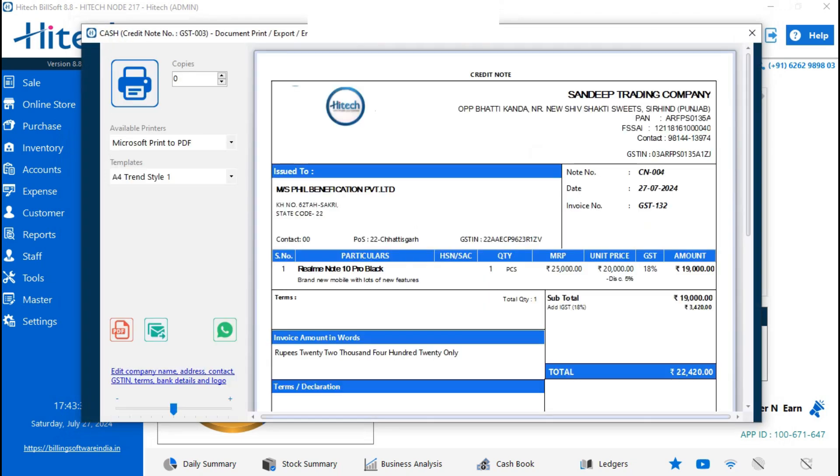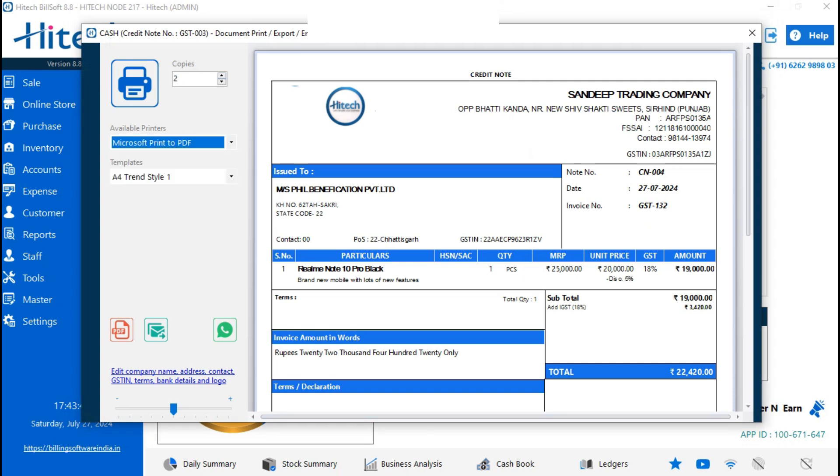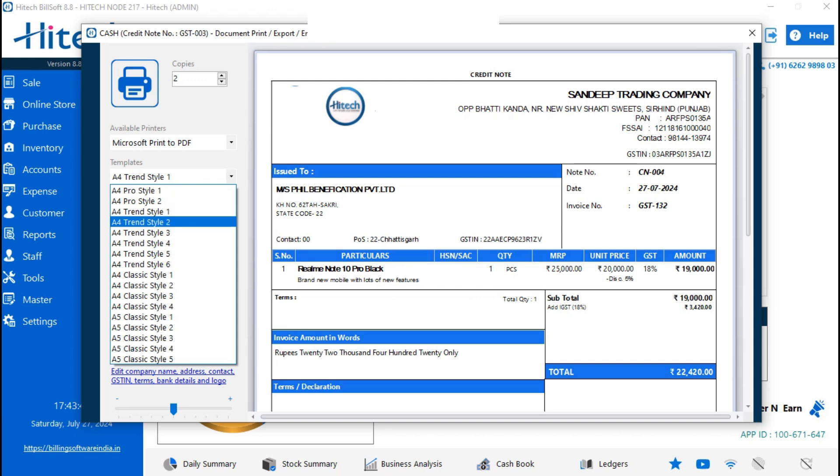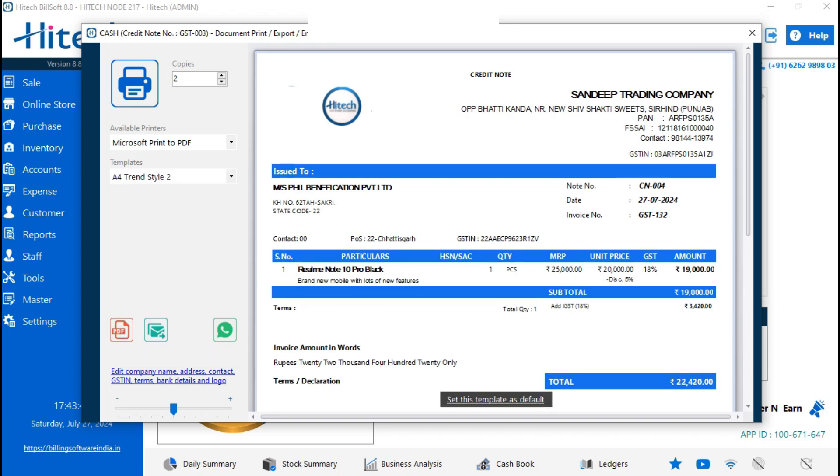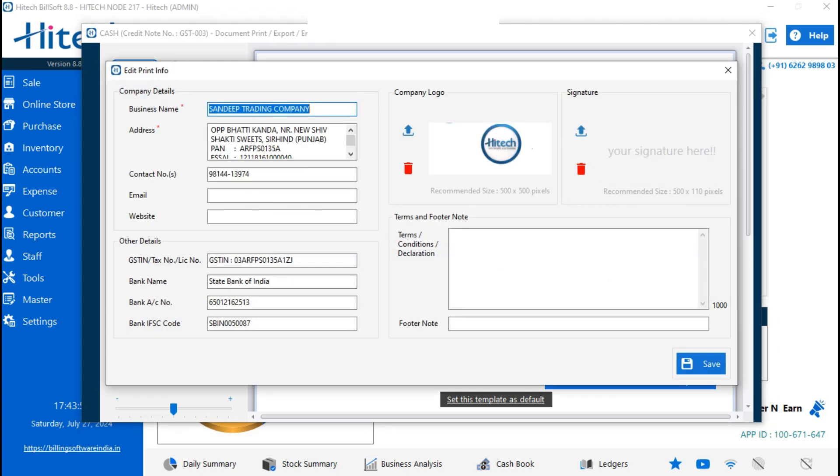It will show a print preview. Here it is, your credit note. You can select multiple copies here and available printers. Under template, you can change your template style. You can share as PDF, mail, and WhatsApp also, and you can edit the details also.